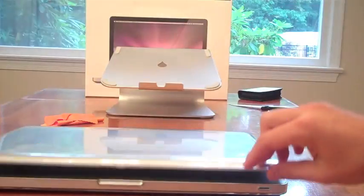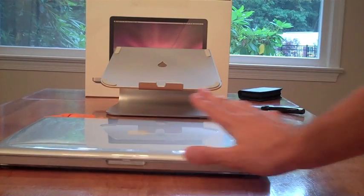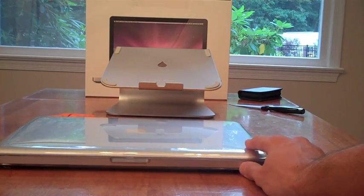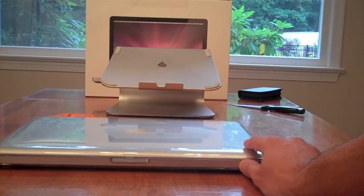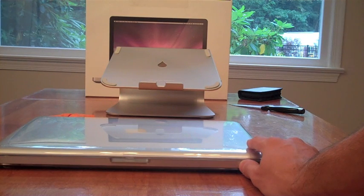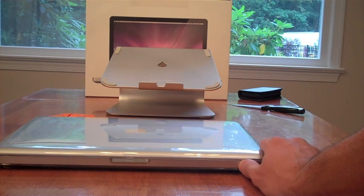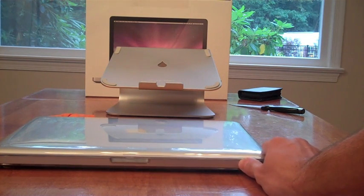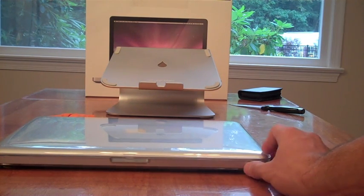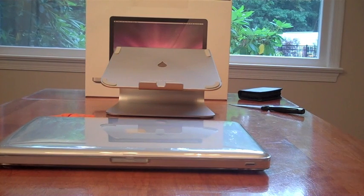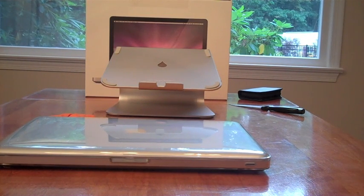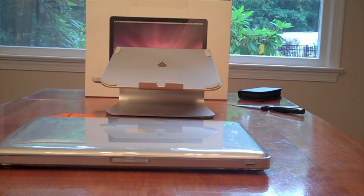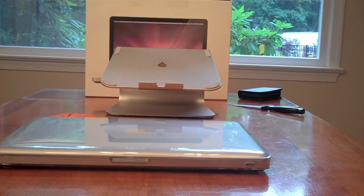So there you go, that was the Speck See-through. You also get various colors in this. You get blue, red, clear like mine, and other various colors. You can go check it out on the Speck website. So there you go guys. Thanks for watching. Bye.